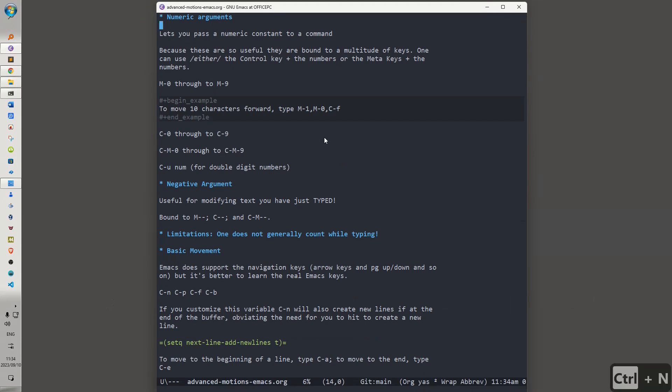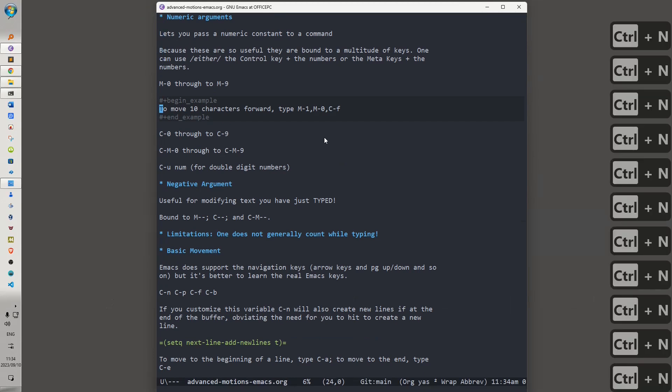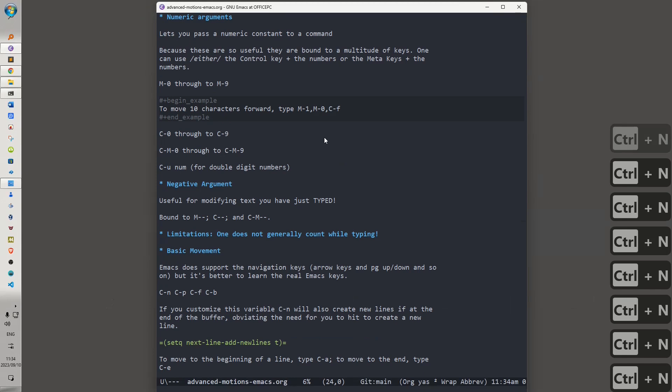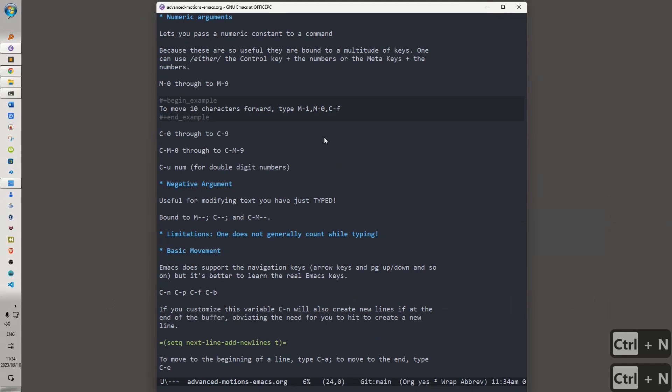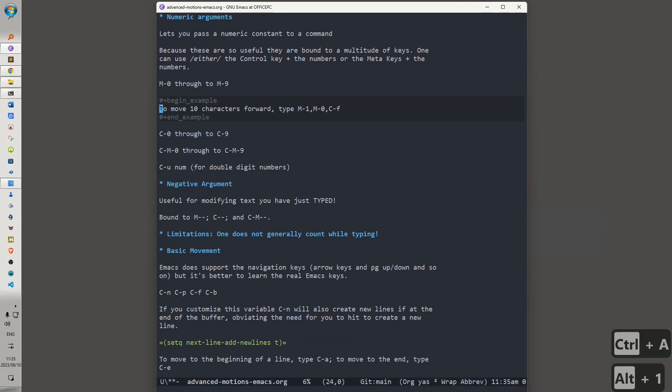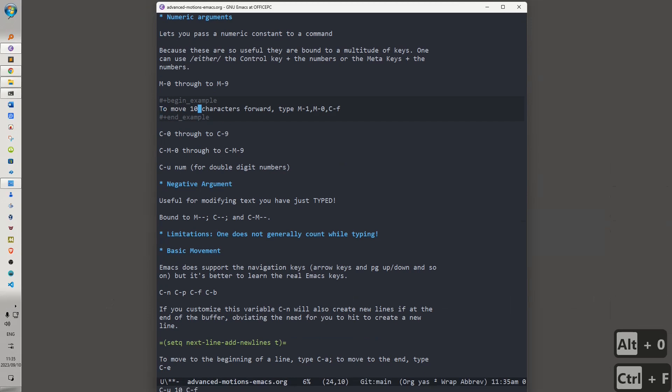Alt-1 would do the same as Ctrl-U 1, and so on. Let me give an example. Let's say we want to move forward 10 characters. We could hit Ctrl-U 10, Ctrl-F. Alternatively, we could hit Alt-1, Alt-0, Ctrl-F, and we get the same result. So Ctrl-0 through to Ctrl-9 does the same as Ctrl-Alt-0 through to Ctrl-Alt-9, which does the same as Alt-0 through to Alt-9.